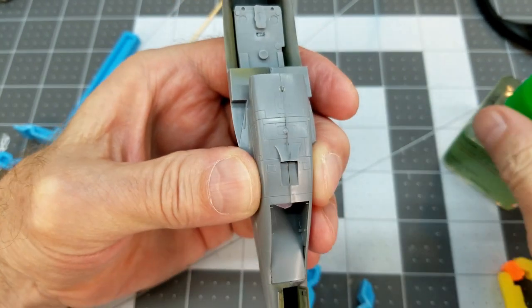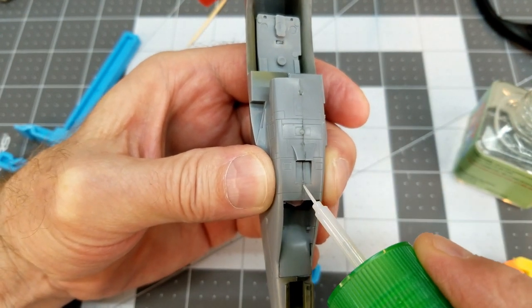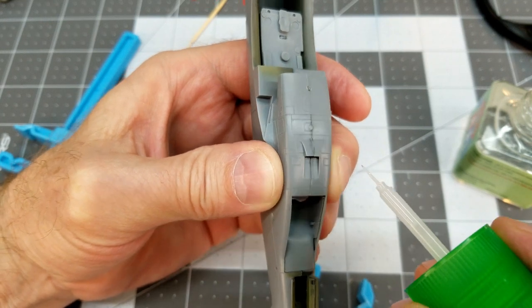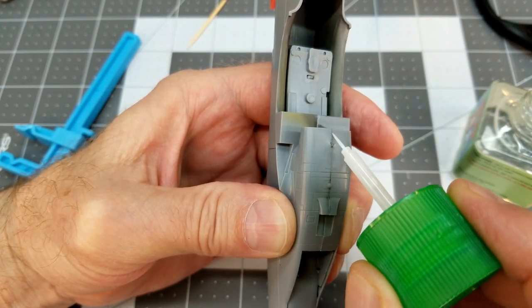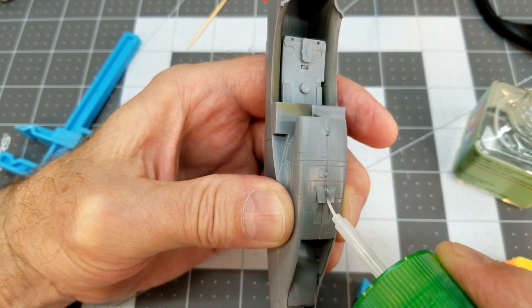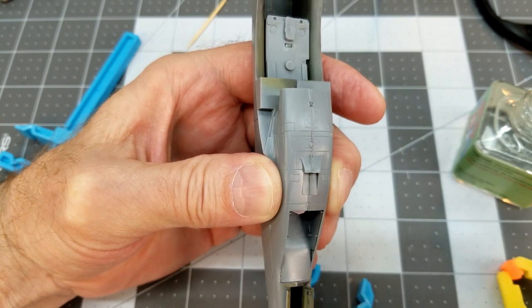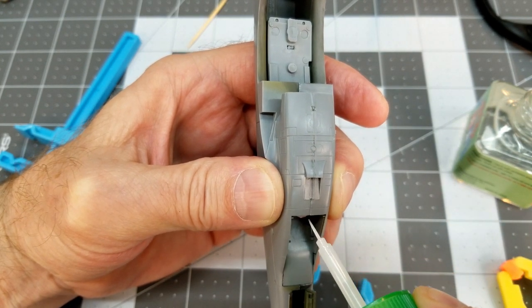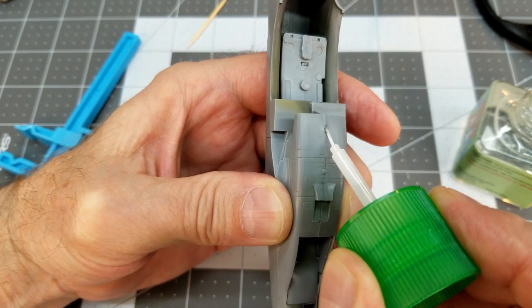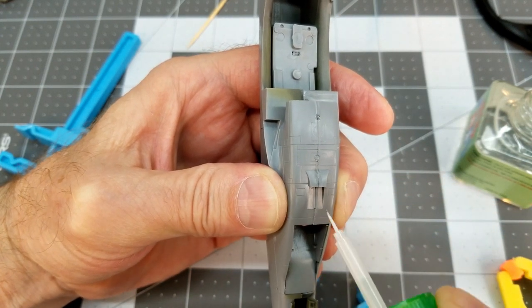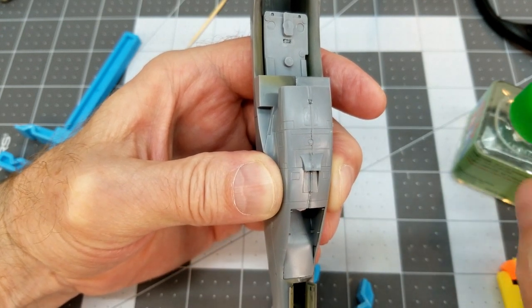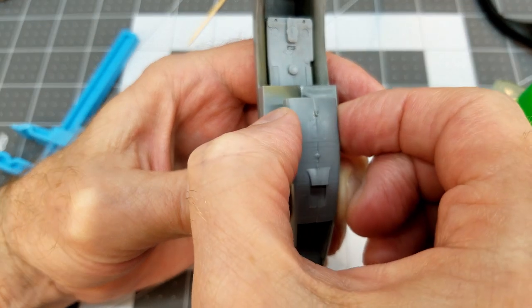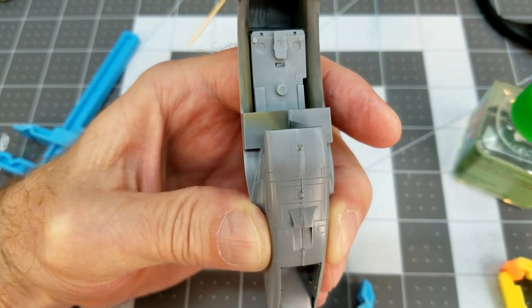So next up, we're going to look at the center section and bottom of the fuselage here, trying to make sure that everything's lined up as best we can get it. And this is probably the worst fitting area. It doesn't fit all that bad, but it doesn't fit as good as the rest of it, which is a good thing because it's right on the very bottom. So if we have any real issues, hopefully it won't be seen. We'll just have to pay special attention to this area when we go and clean this up. A little bit of filler probably called for right there where I got the brush. A little bit of pressure, let the Tamiya extra thin set up.